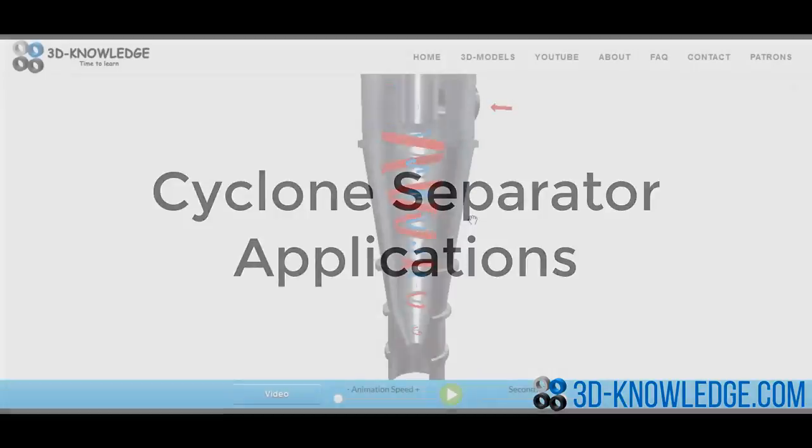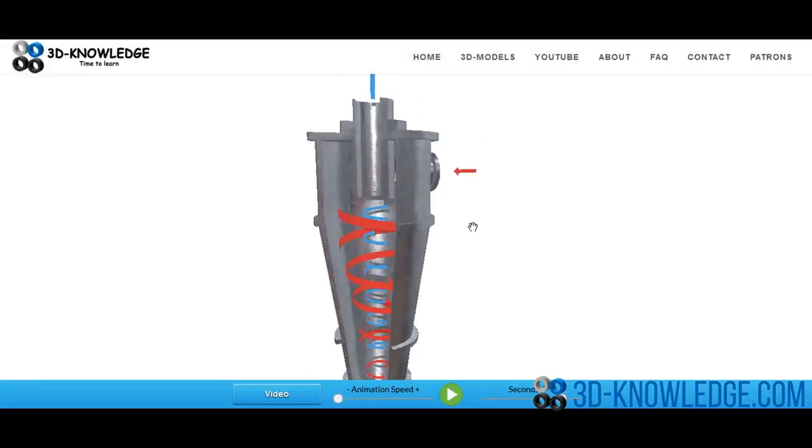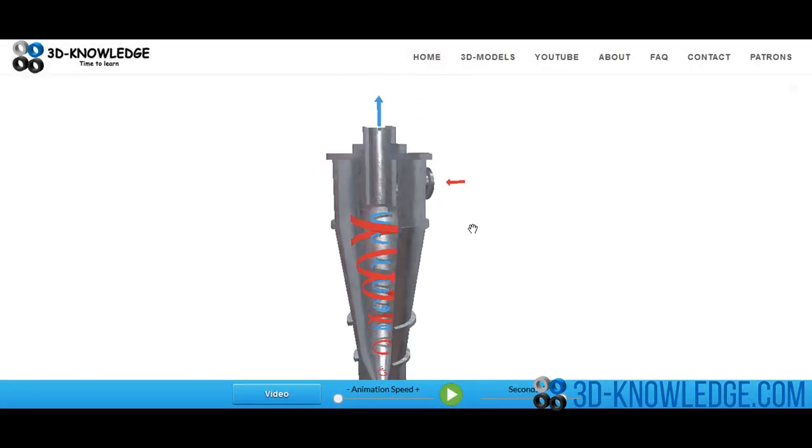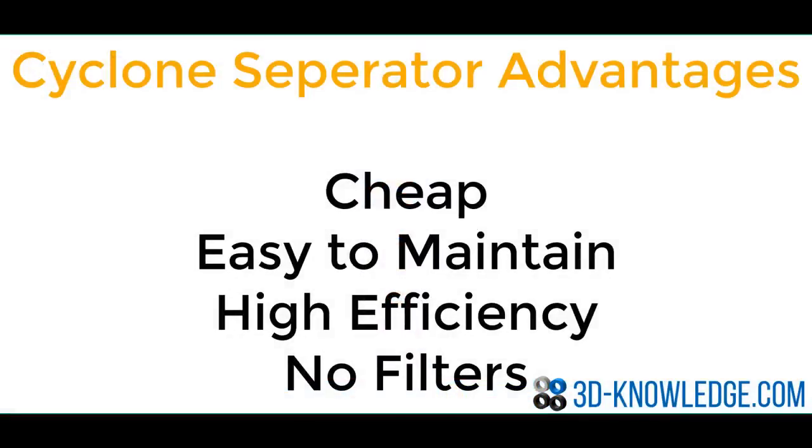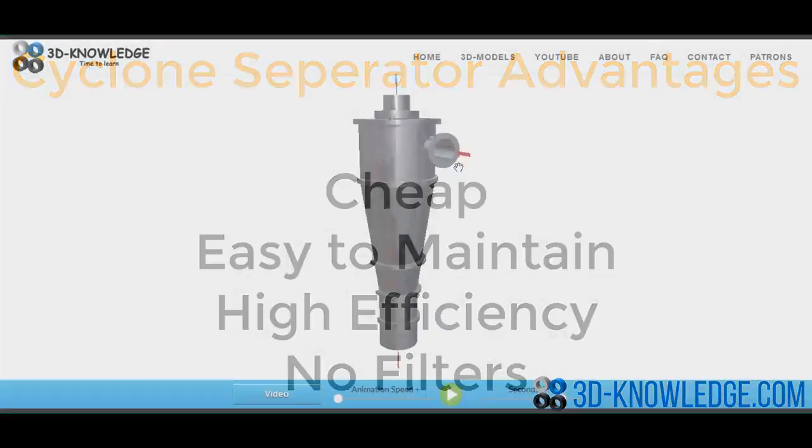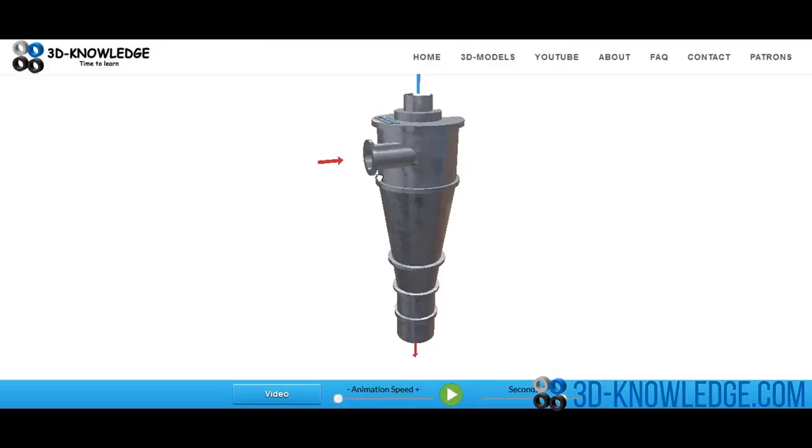There are numerous applications of cyclone separators, and with good reason. They're cheap, they're simple to maintain, and they function relatively well. One example of where you would see a cyclone separator would be a sawmill. As wood is chopped, there's a lot of sawdust and dust in the air, and what you'll have is an extraction fan linking to a cyclone separator.